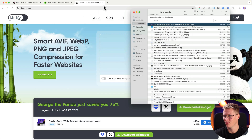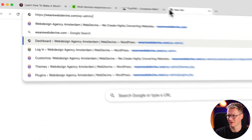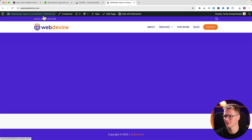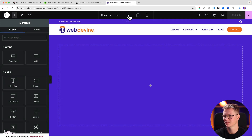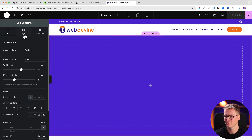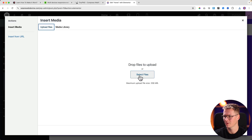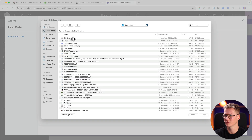Now if I go to my website weareweb.divine and log in, I edit it with Elementor. I go over here to choose a background image, click Upload Files, and go to Downloads.